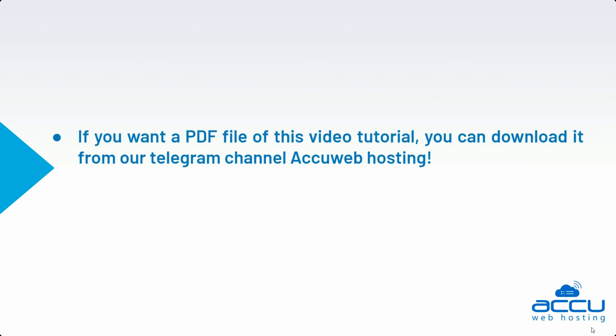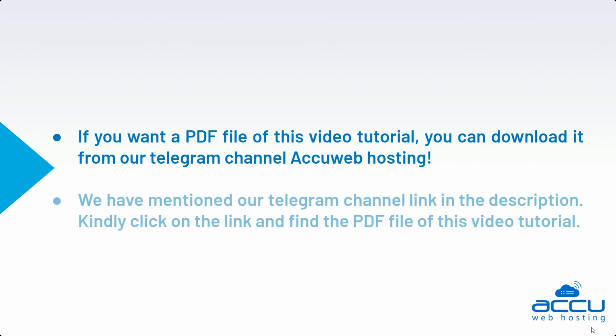If you want a PDF file of this video tutorial, you can download it from our Telegram channel AccuWebHosting. We have mentioned our Telegram channel link in the description. Kindly click on the link and find the PDF file of this video tutorial.